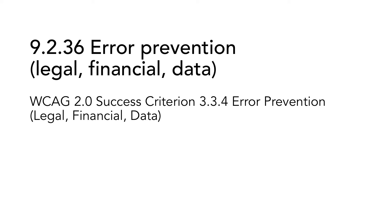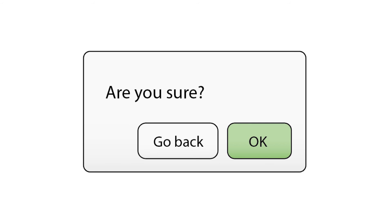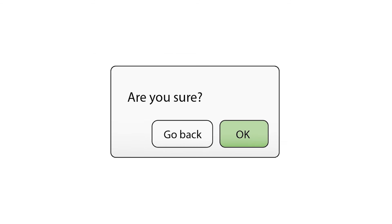9.2.36 Error Prevention, Legal Financial Data, is based on WCAG 2.0 Success Criterion 3.3.4 Error Prevention, Legal Financial Data. The goal with this requirement is to help users avoid committing to legal or financial arrangements by accident, and to prevent users from deleting personal data by mistake. By providing a confirmation step before committing to legal or financial arrangements, and before deleting or altering user data, the user gets a second chance. If this is not possible, it should at least be possible to undo the action.